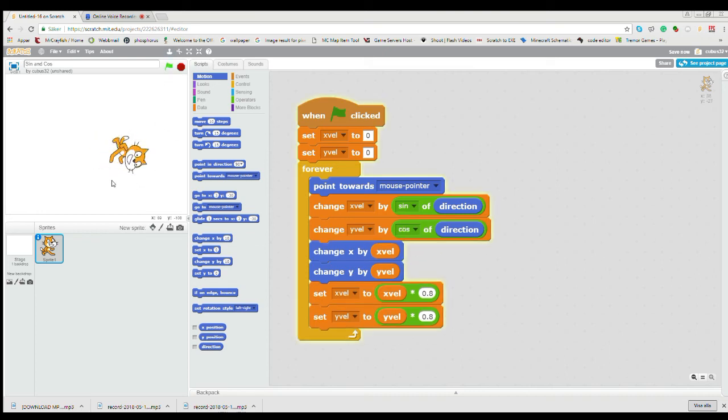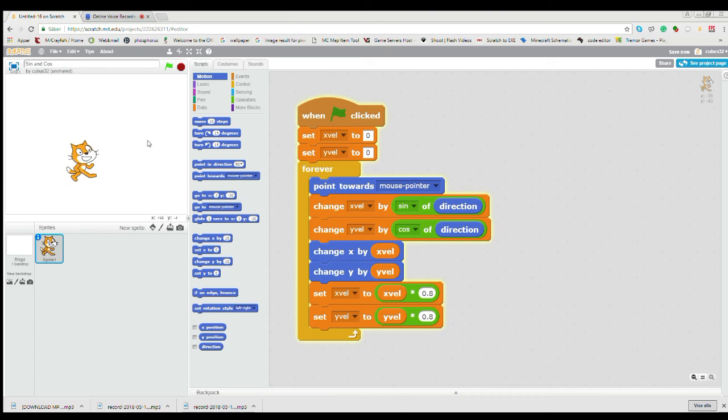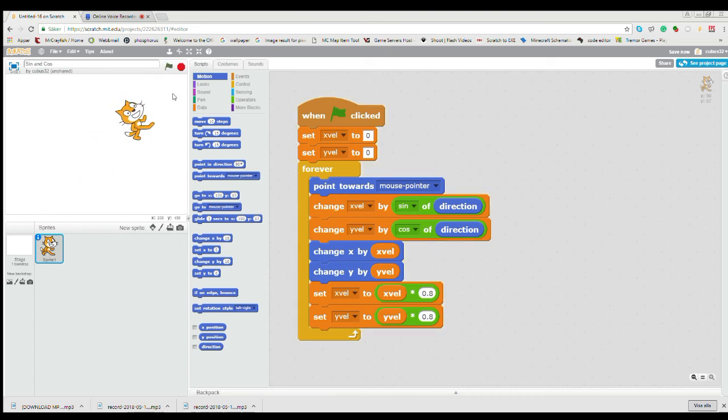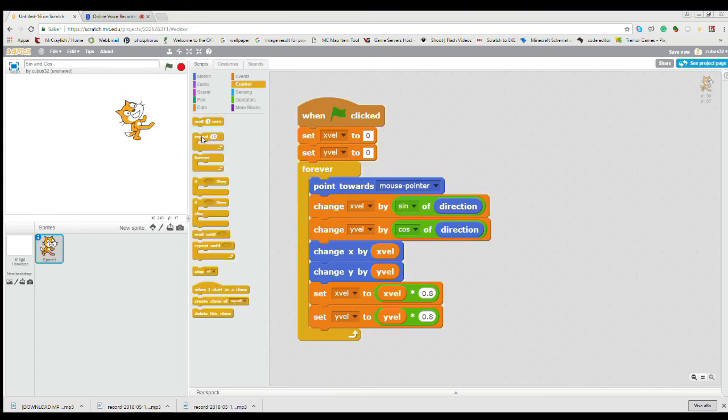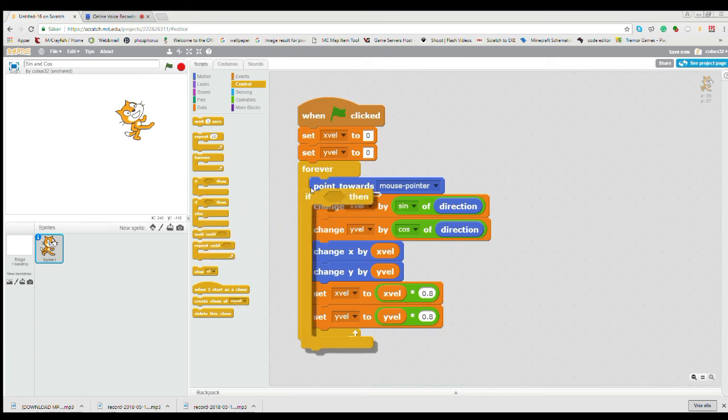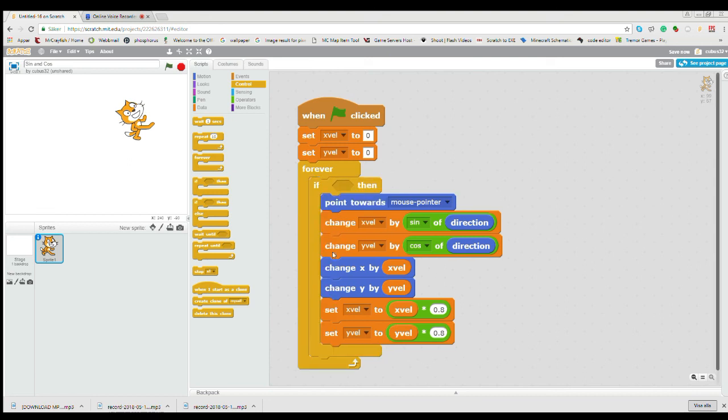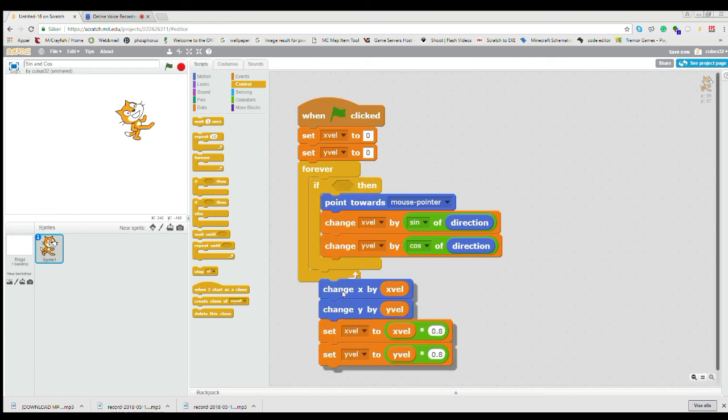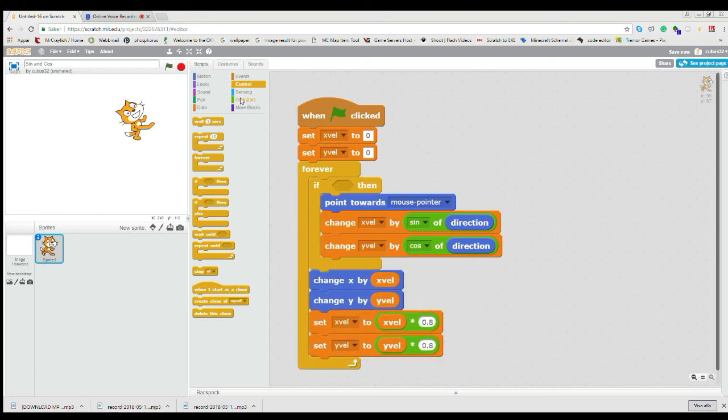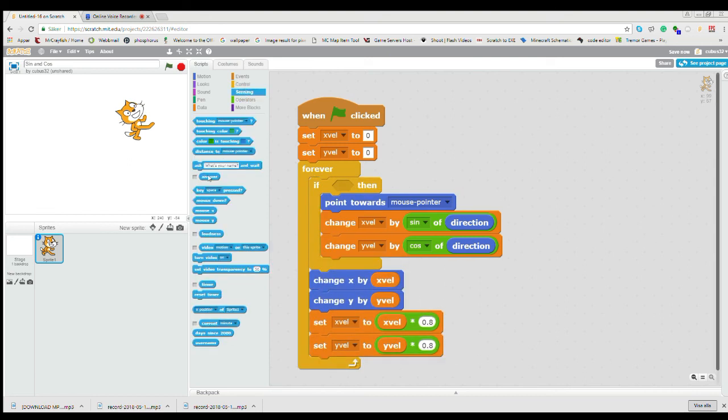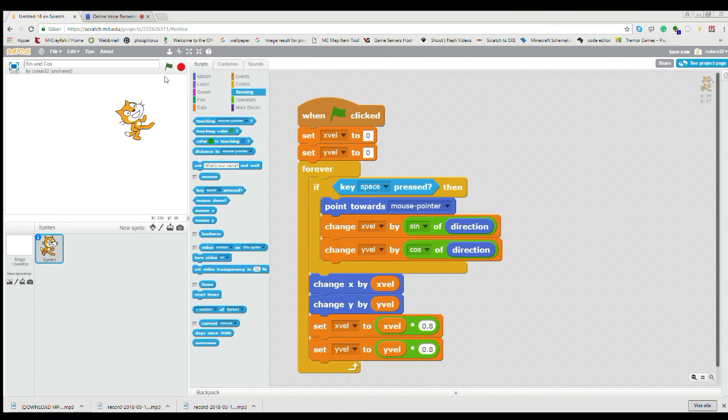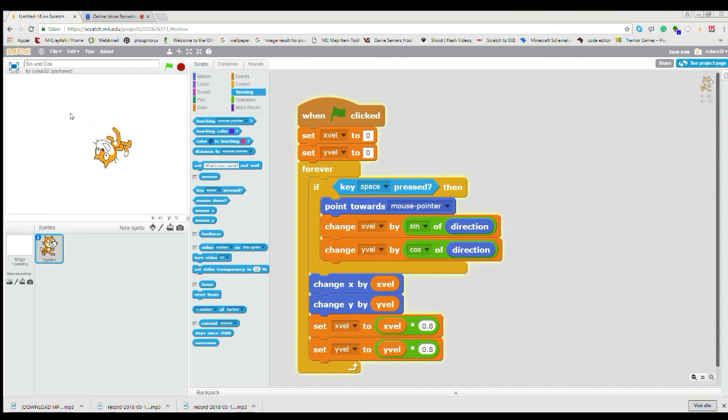So now if we try it, you will see it tries to glide against the mouse pointer. And why I did it so advanced is because if I did that and then for example if space is pressed, then only when I press space it will glide against the mouse pointer. And when I stop, it will kind of glide.